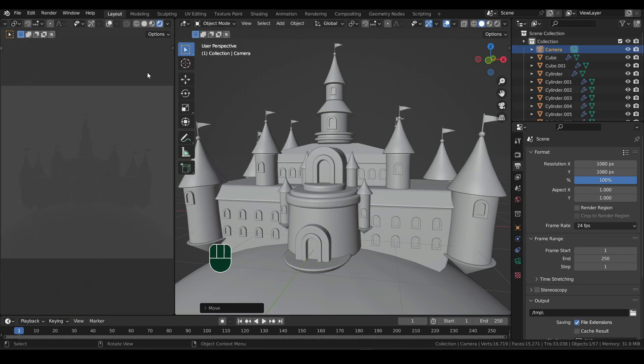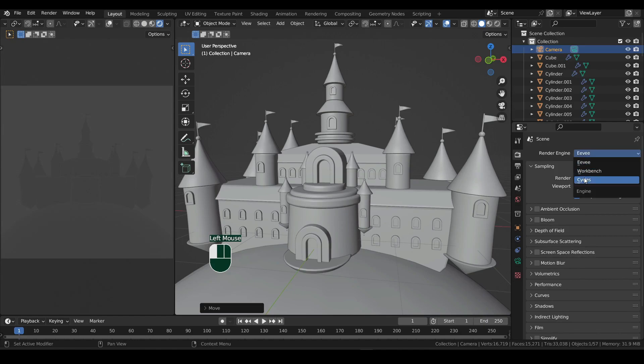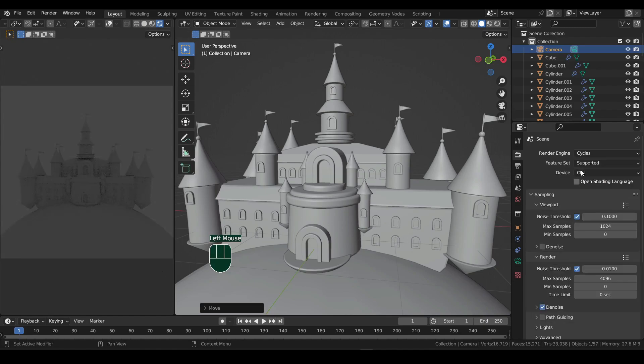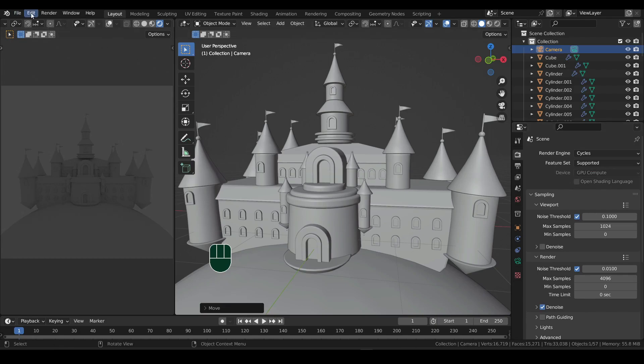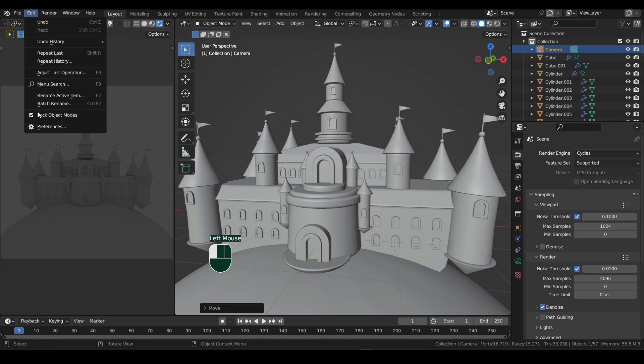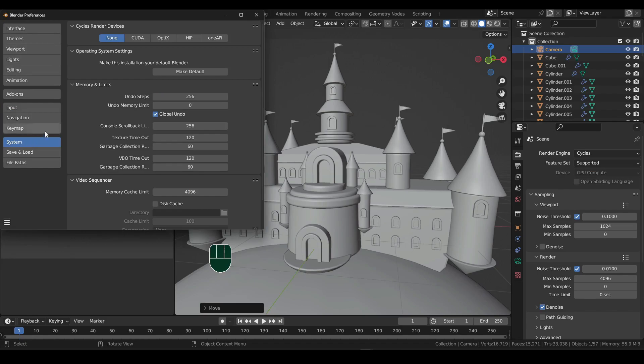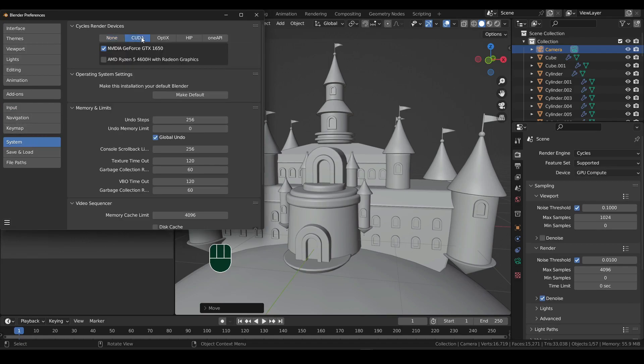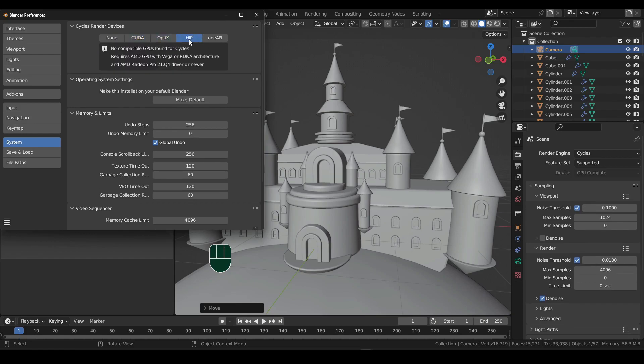Now head over to render properties and change render engine to cycles. Then the device to GPU, since they are usually faster than the CPU. If this region gets grayed out, this means you need to turn it on in preferences. So go to edit, preferences, and then under system, select your graphics card under CUDA. If you have a higher-end graphics card, select it in OptiX. And for AMD cards, I think it's HIP.